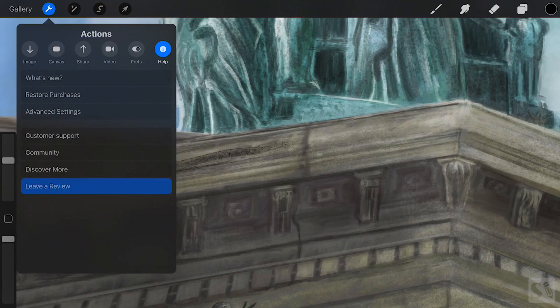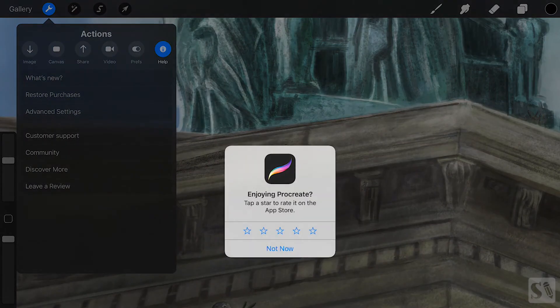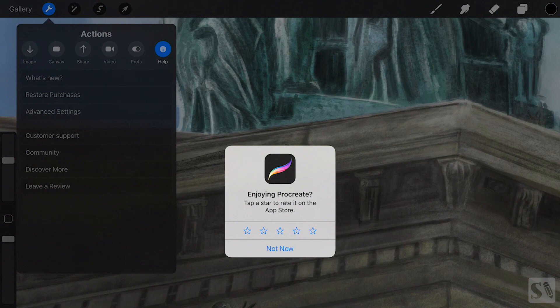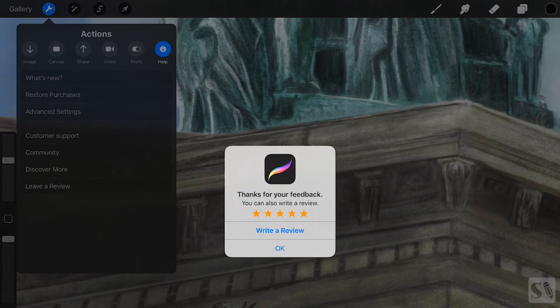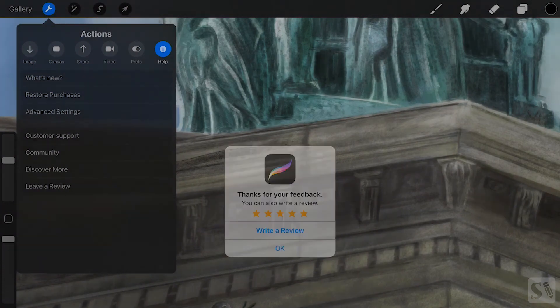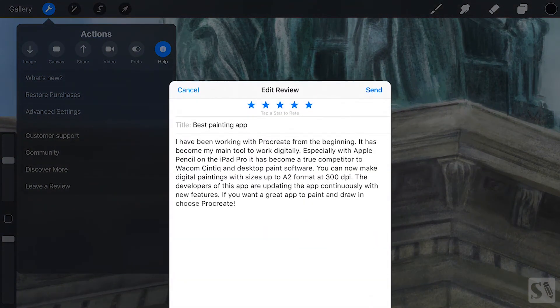Leave a review. Tap on leave a review to let the guys at Savage know what you think of Procreate. You can rate the app and leave a review.